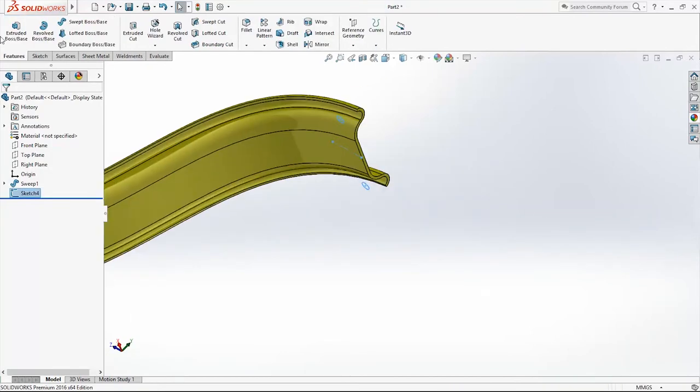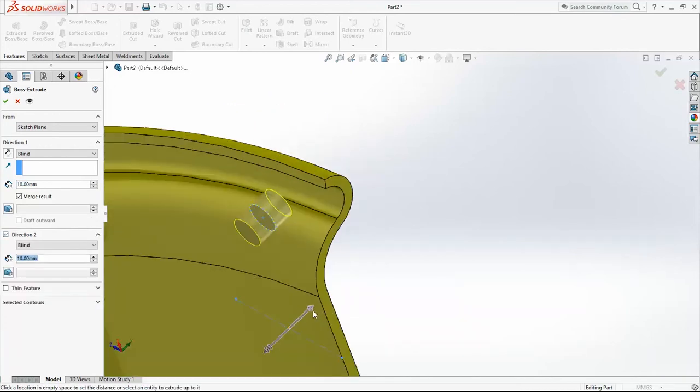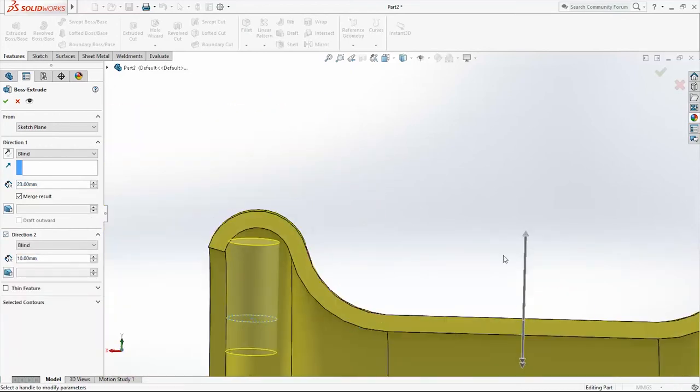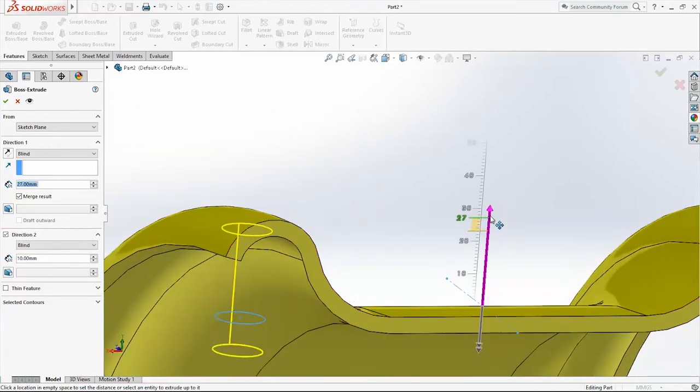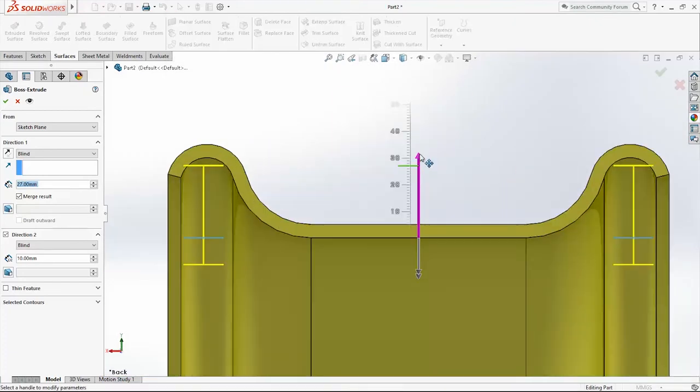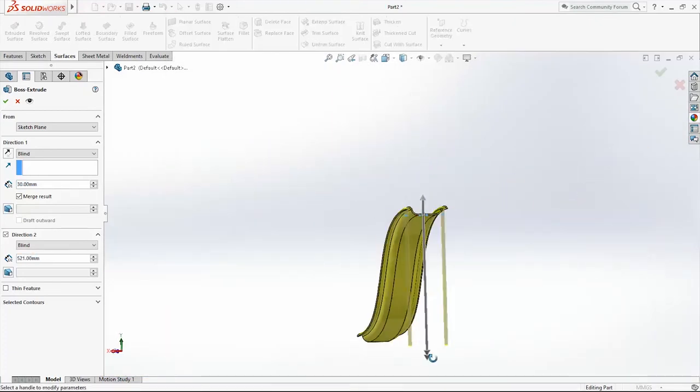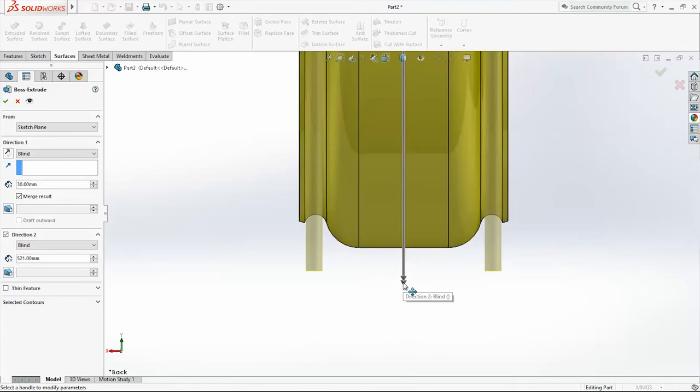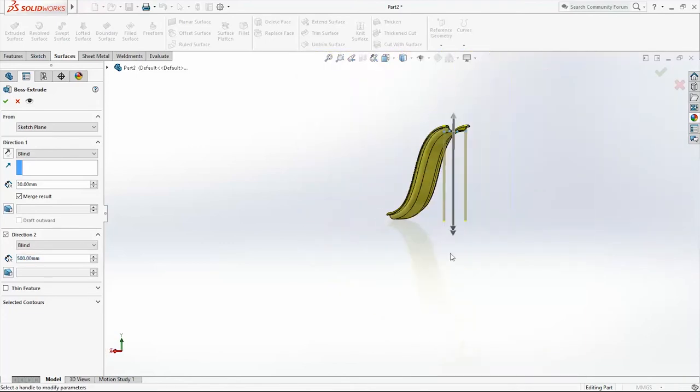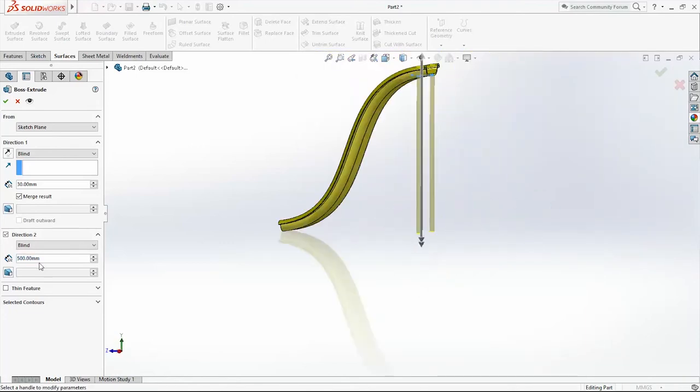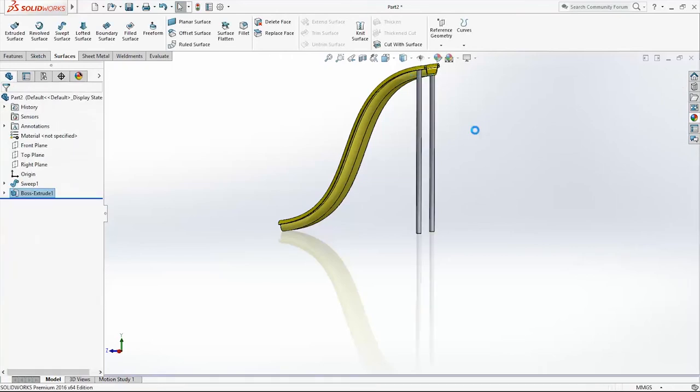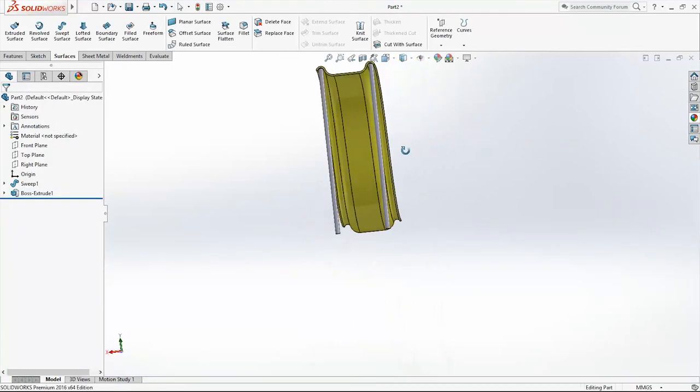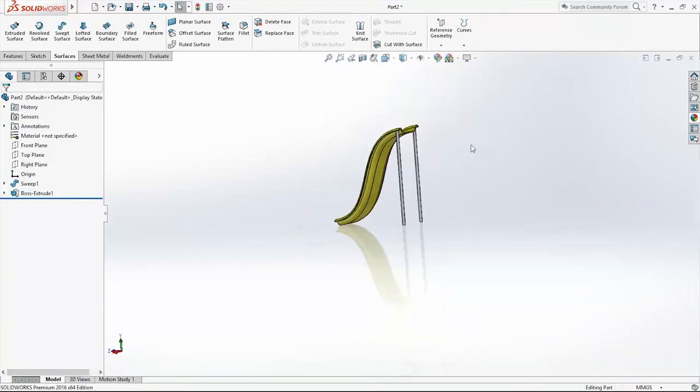Now go into Features and use Extrude Boss Base command. Two directions. Click OK.